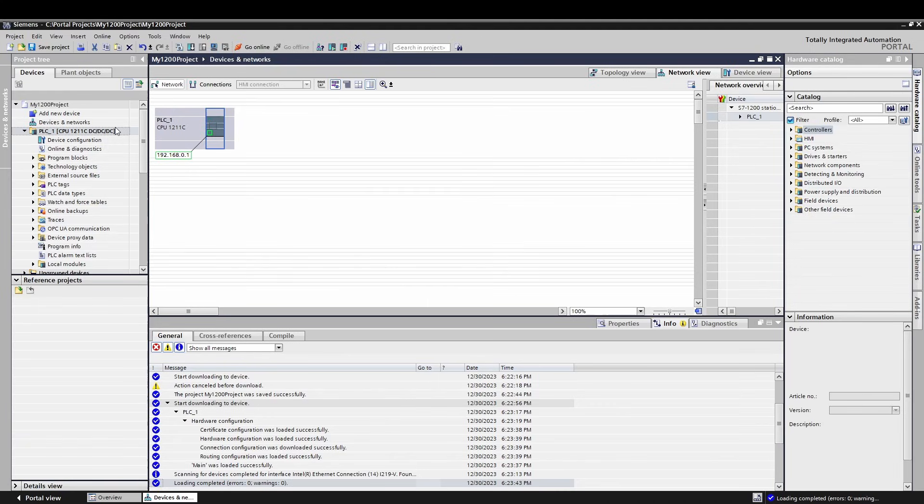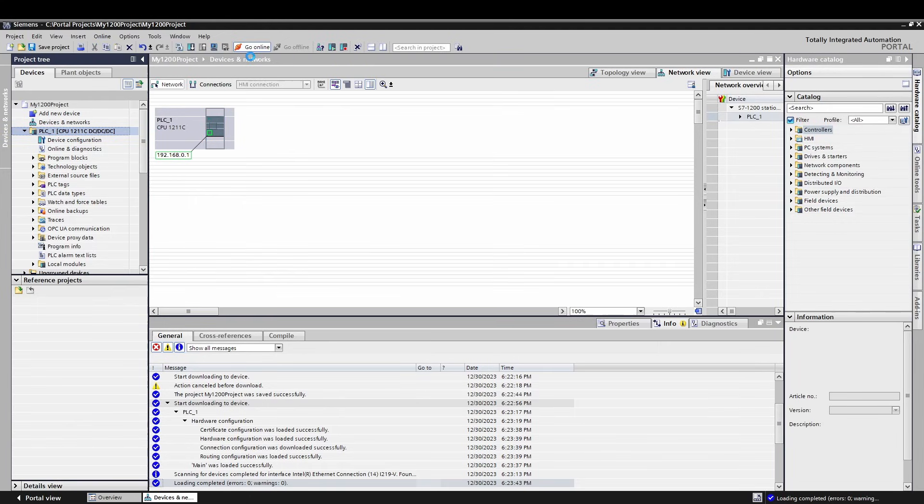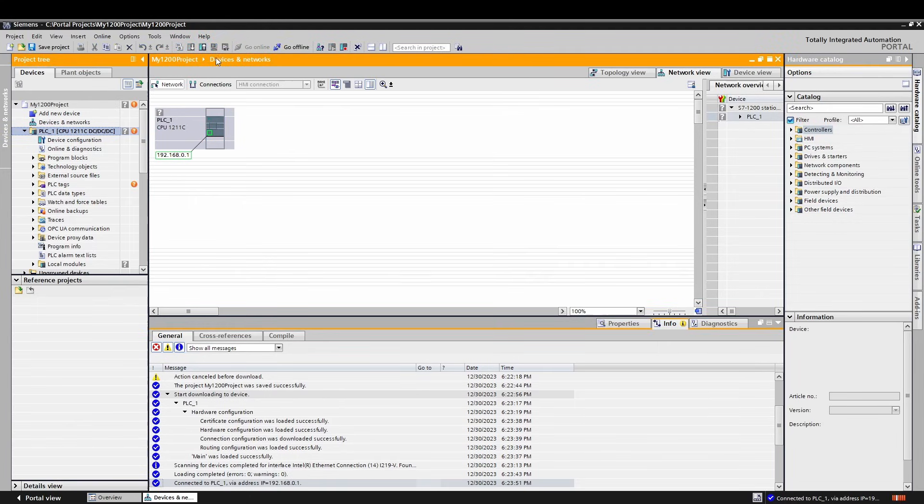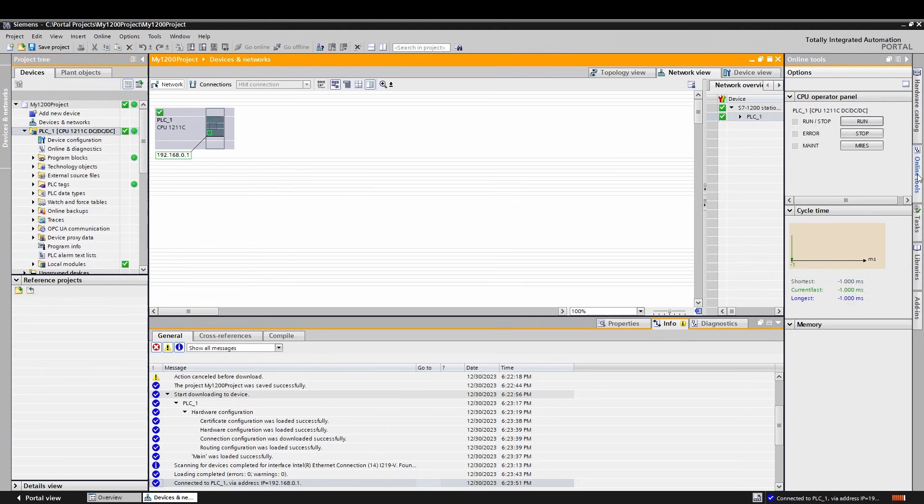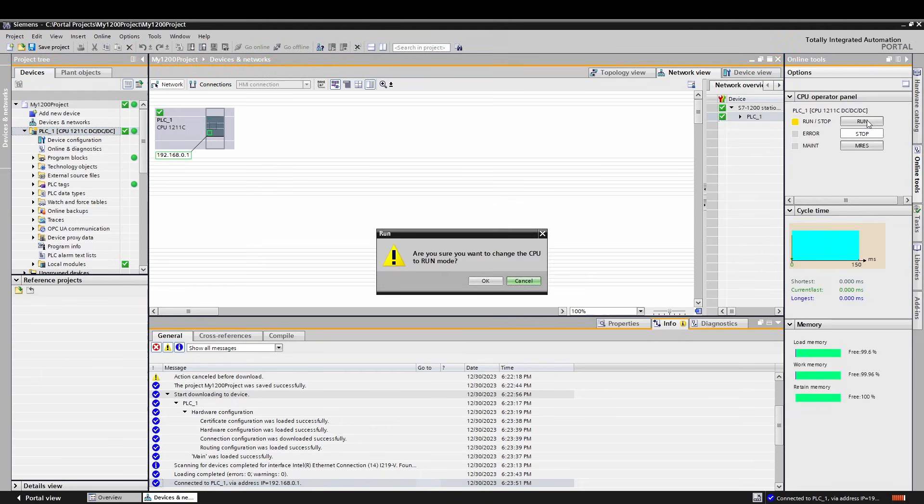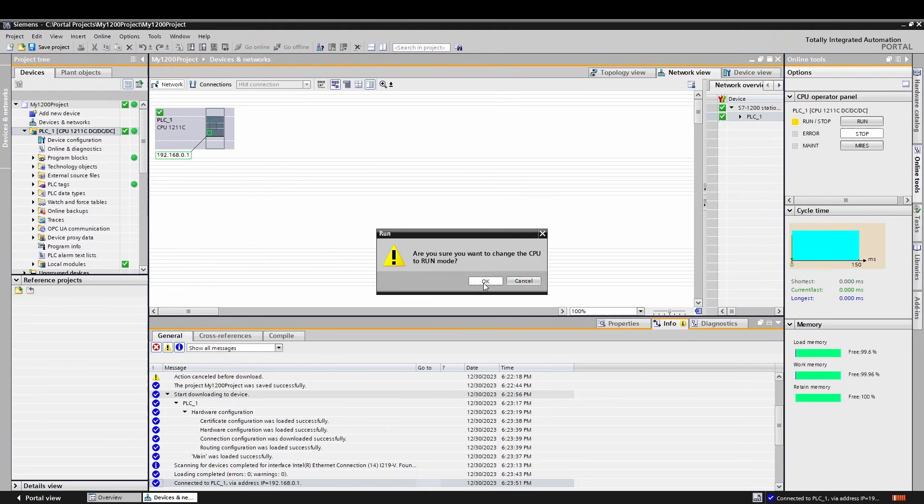Most of the time this happens when you are not using the latest version of Portal and you are installing a new processor. Normally it will let you download anyway, but it will disable any features not available in the lowest version you are working with. This can be very annoying, so I suggest either downloading a hardware service pack for the new version or changing the device to the correct version in your Device and Networks and download it again. Once you have downloaded, you should be able to go online by just clicking Go Online. If you see an orange outline on your screen, that means you are online with the PLC. Congrats!